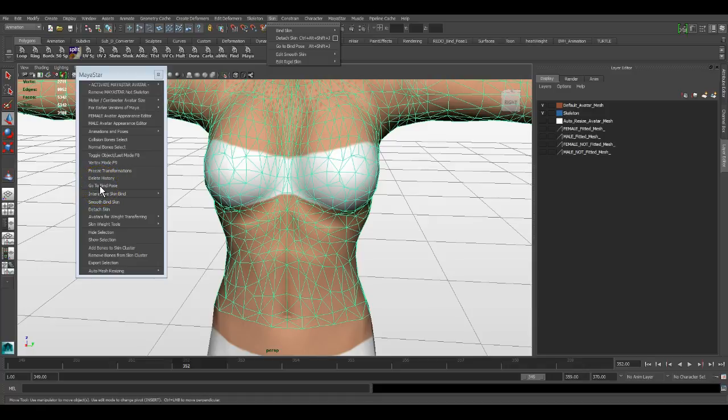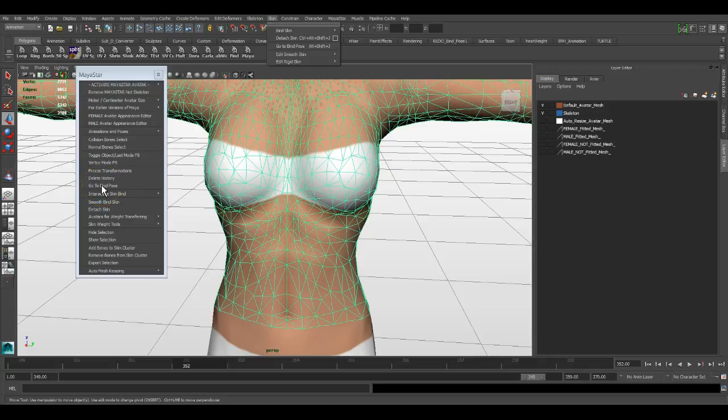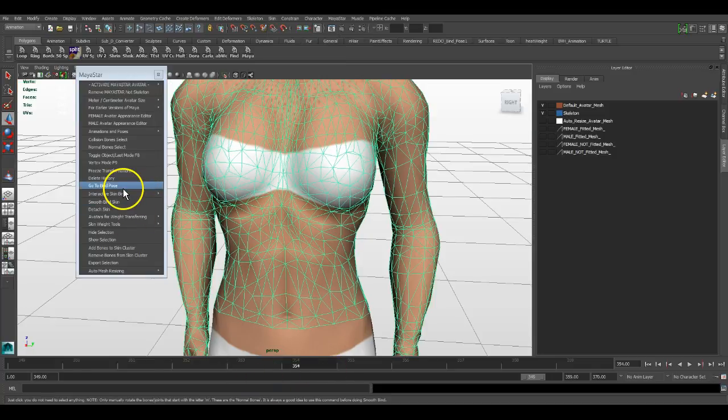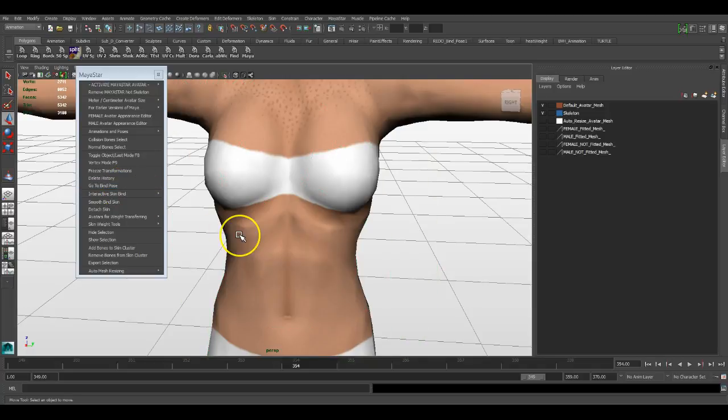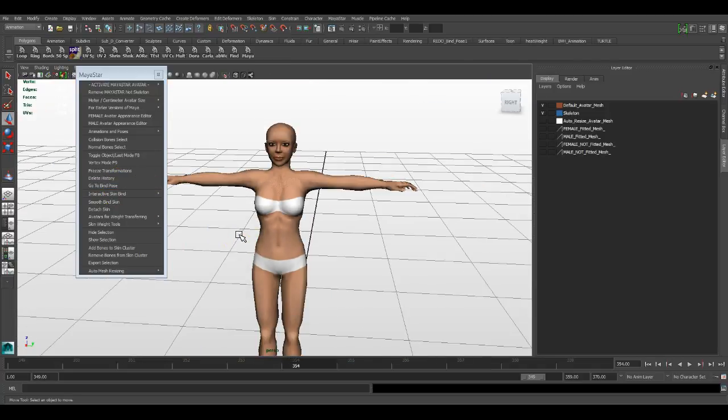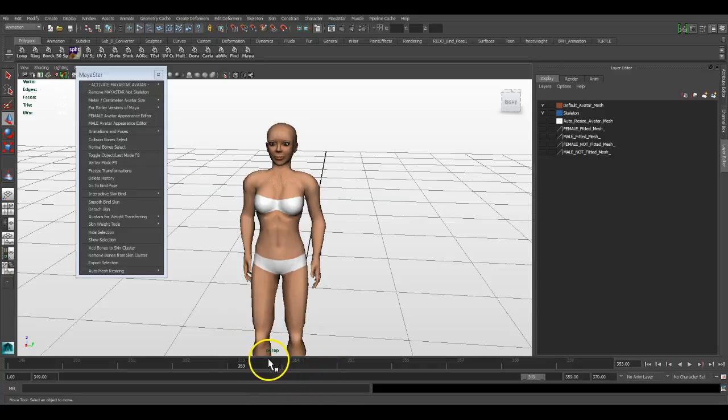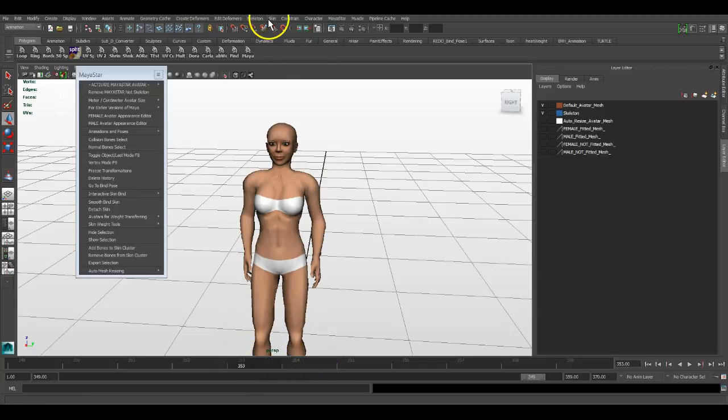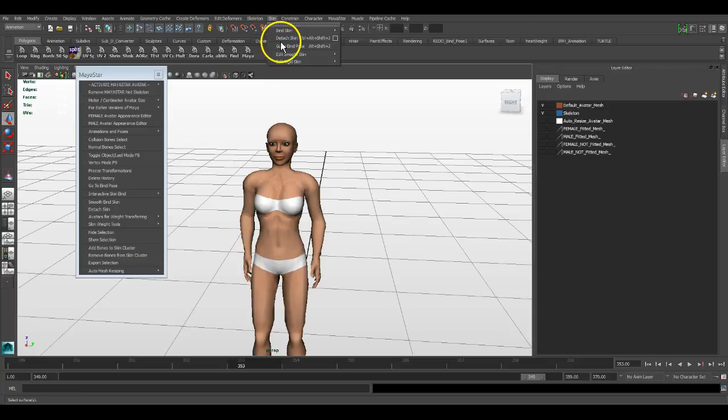So you don't have to select it manually. You can come here and then click go to bind pose and it goes to bind pose. It automatically selects the pelvis bone and then goes to bind pose. Whereas if we were here and went Skin, Go to Bind Pose...